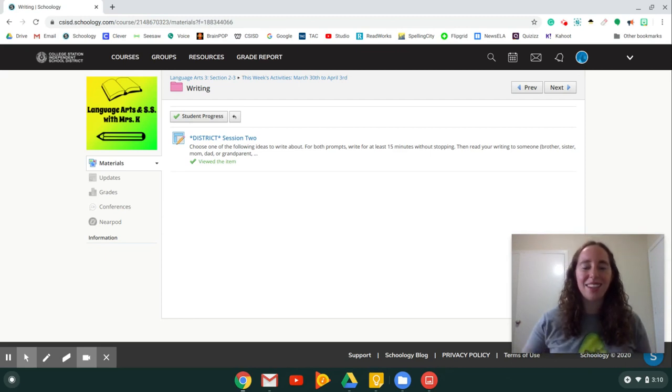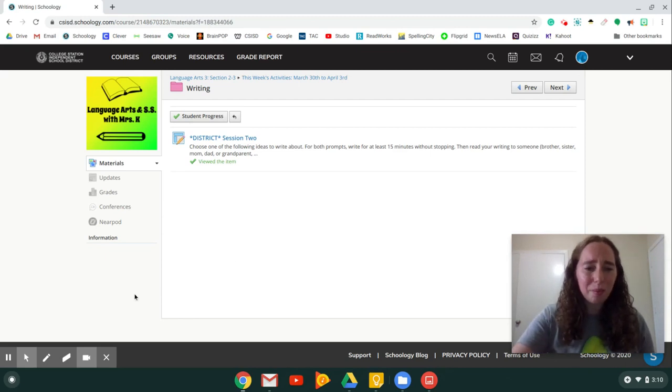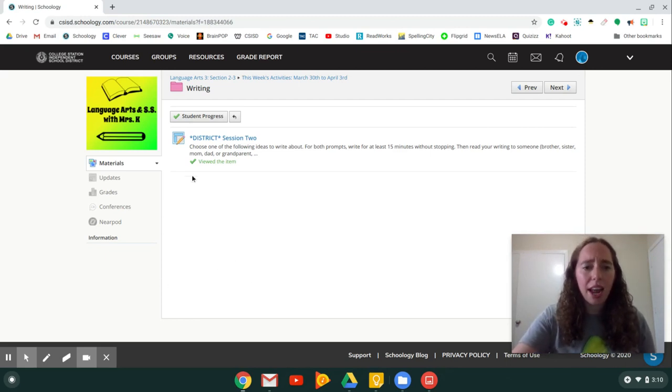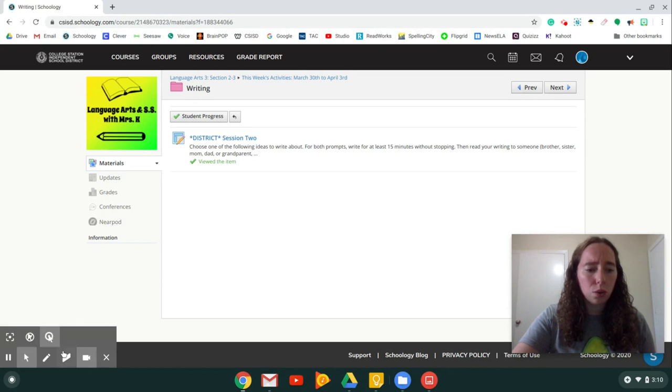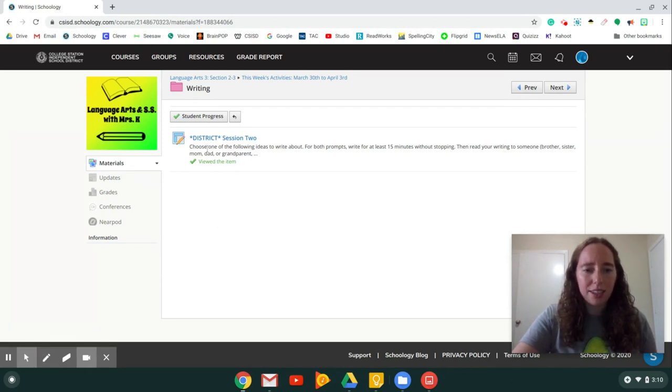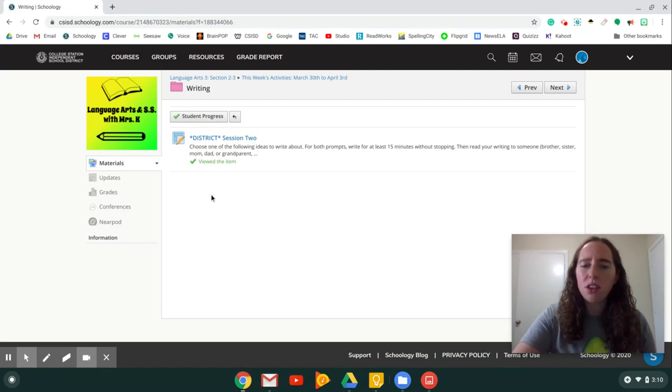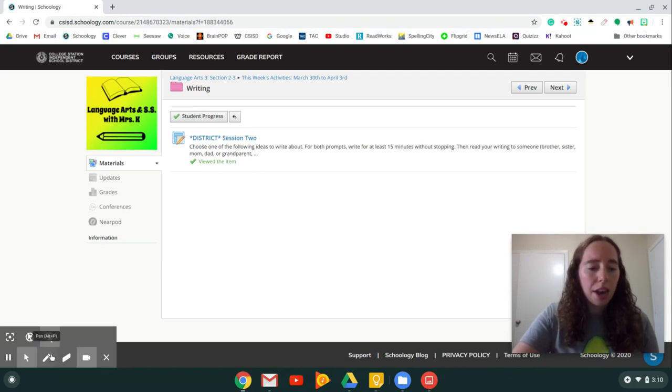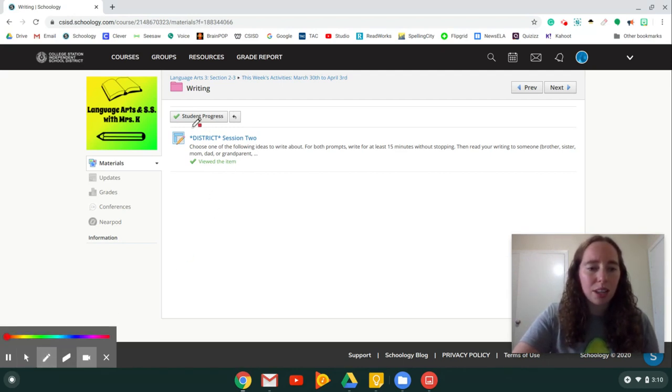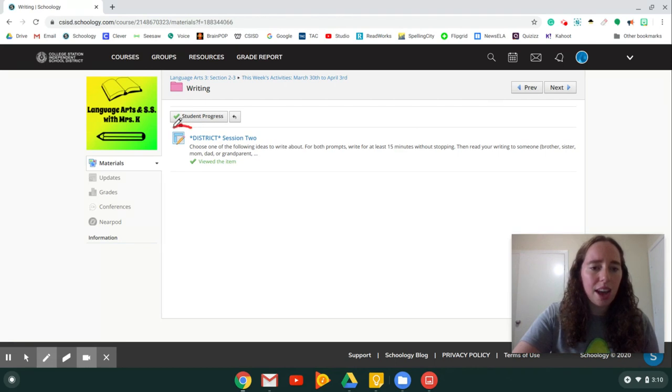Okay, let's get started. So I have open here a page in Schoology. Now here is an assignment right here. It says District Session 2. It might be titled something different based on what your teacher is giving you. But the way I know that it's an assignment is because of this icon right here.